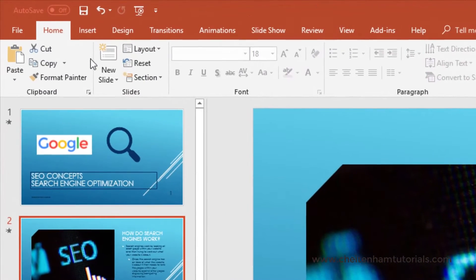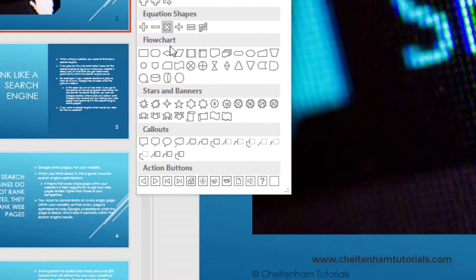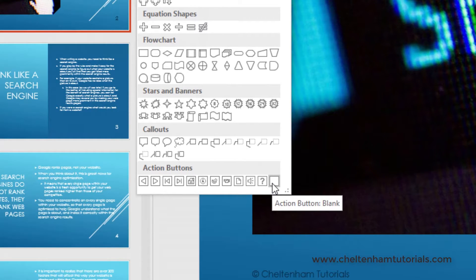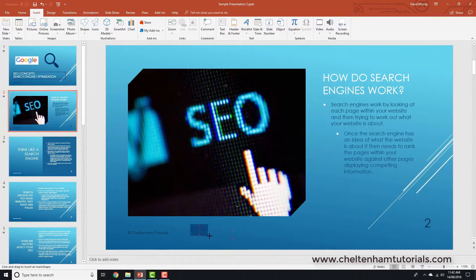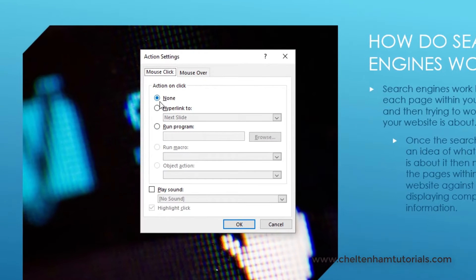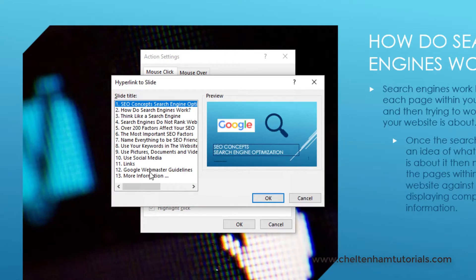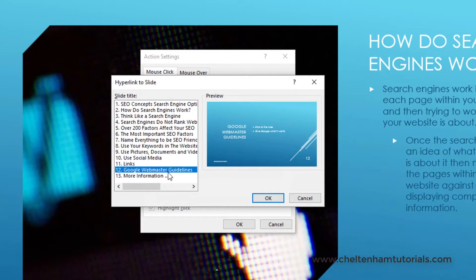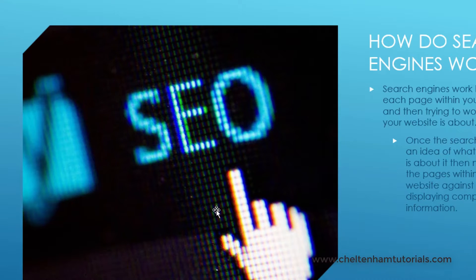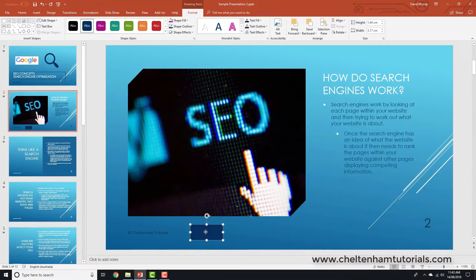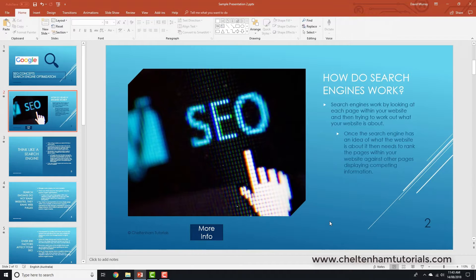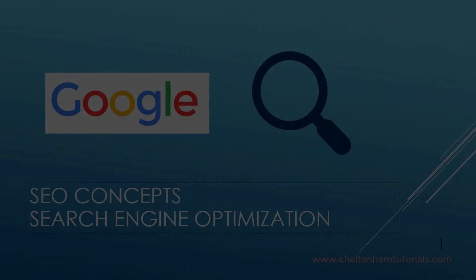I go to insert shapes and select the blank button, then click and drag to define it. In the action settings dialog box the action on click is currently set to nothing, so I click on hyperlink and select 'Slide'. The slide I want is number 12 — that's the Google Webmaster Guidelines slide. I click OK to confirm, then click on the button and type in some text like 'more info'.